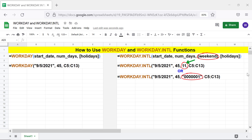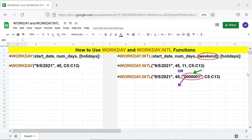The number 11, for example, represents Sunday as the only weekend day. If you use a string for weekend, it should be a seven-digit number of zeros and ones. A zero in the string represents a working day and a one represents a non-working day. The first digit represents Monday and the last digit represents Sunday.